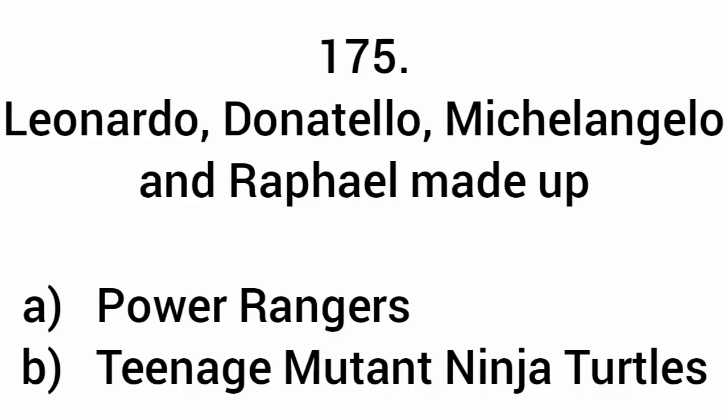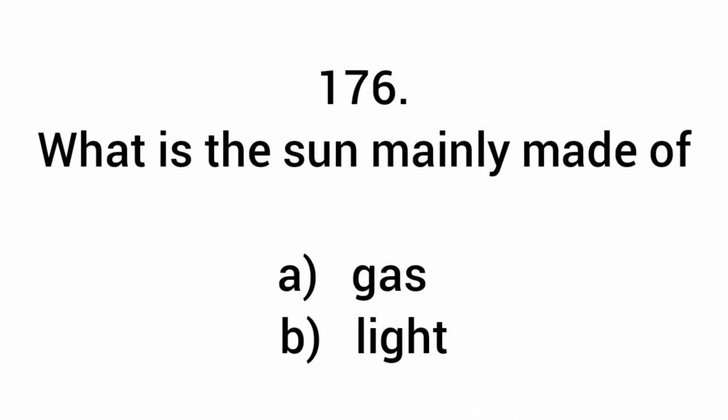Leonardo, Donatello, Michelangelo, and Raphael make up the Teenage Mutant Ninja Turtles. What is the sun mainly made of? Gas.